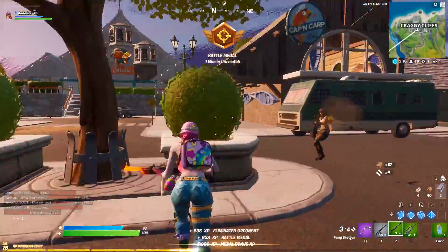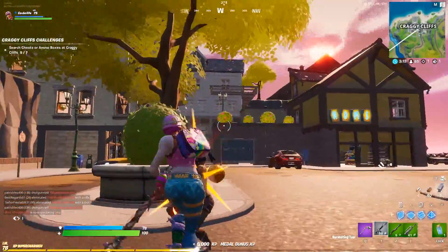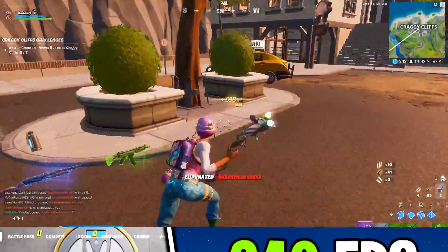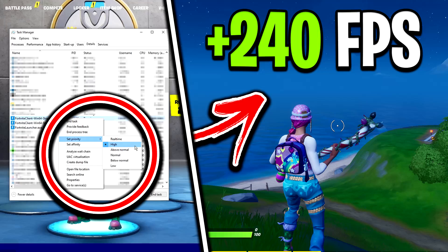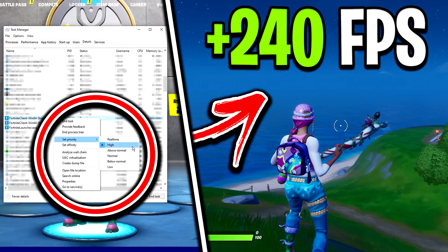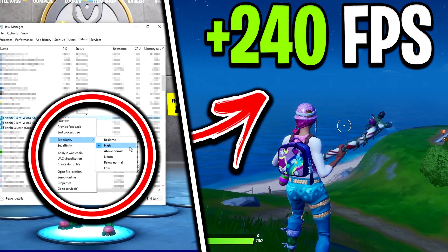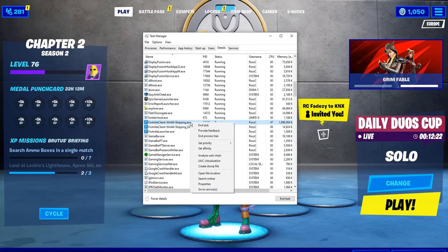Yo guys, Codelife here. So in today's video, I'm going to be showing you all how to boost your Fortnite FPS by literally changing one simple setting in Windows.